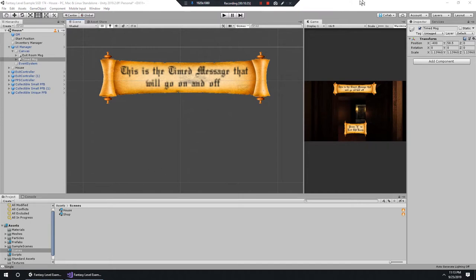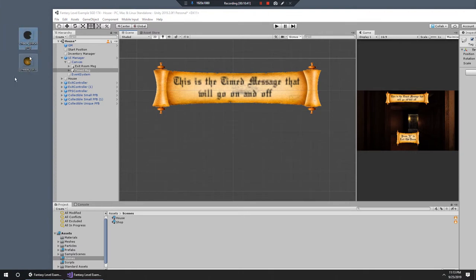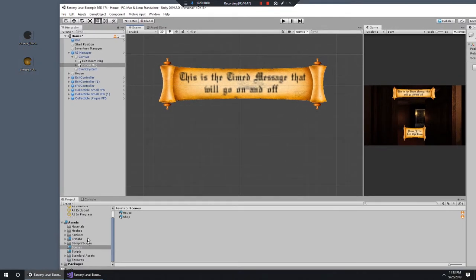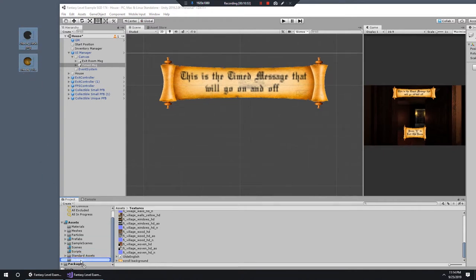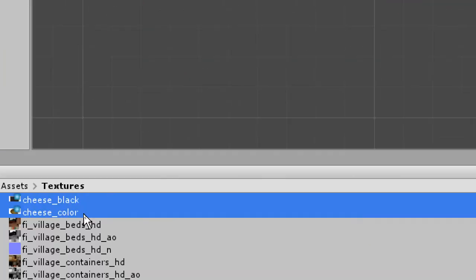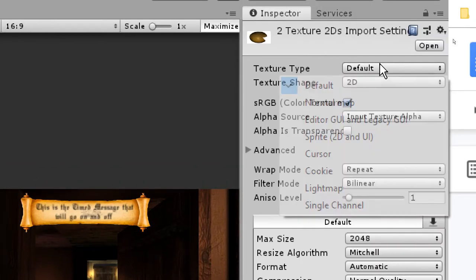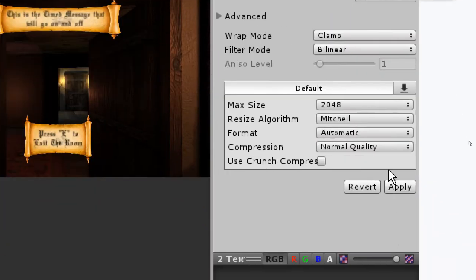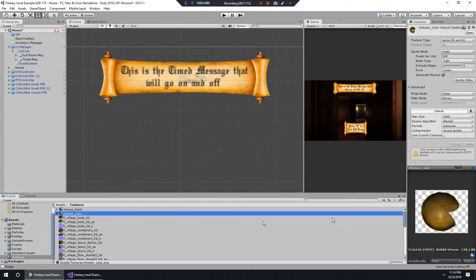The next thing I'm going to do is import some sprites that'll help the visual style of my level. I have a cheese and a cheese silhouette - these will be what we need to get our UI looking good. I'm going to drag and drop these transparent PNGs onto my textures. In the import settings we need to make sure they're set to Sprite 2D and UI, then hit Apply to turn these into the kinds of sprites we need.